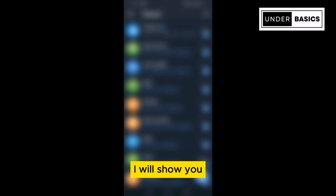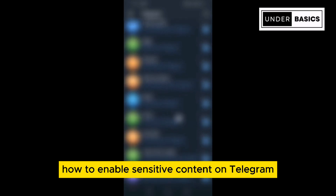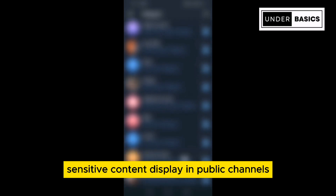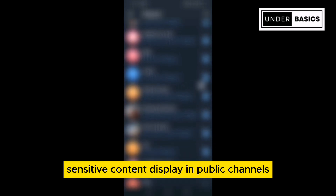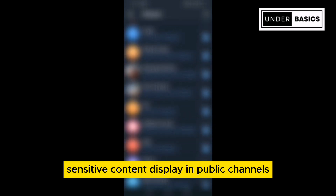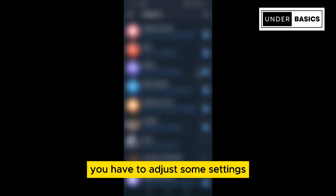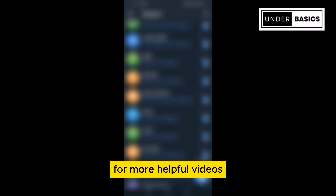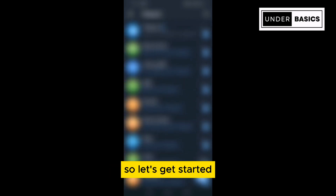In this video, I will show you how to enable sensitive content on Telegram. By default, Telegram filters sensitive content display in public channels, so to enable it, you have to adjust some settings. But before we get into the video, consider subscribing to our channel for more helpful videos. So let's get started.